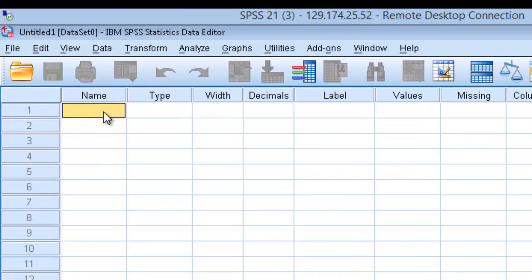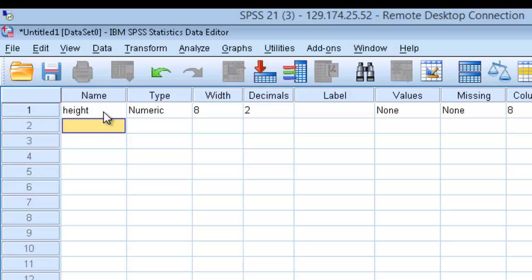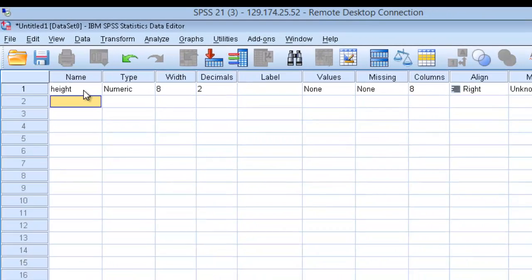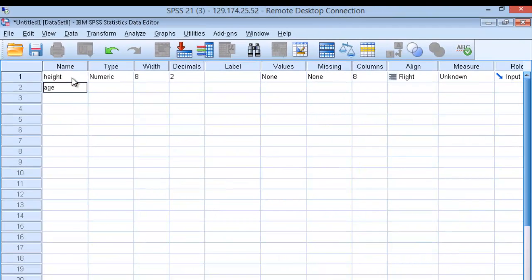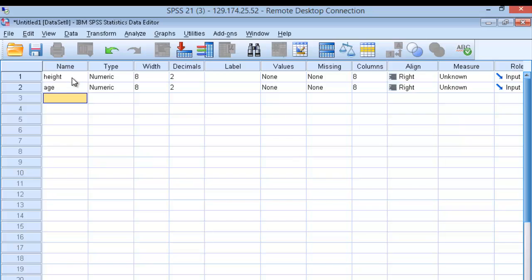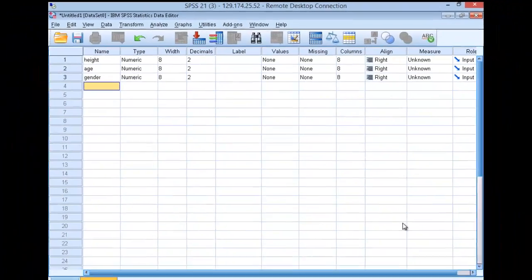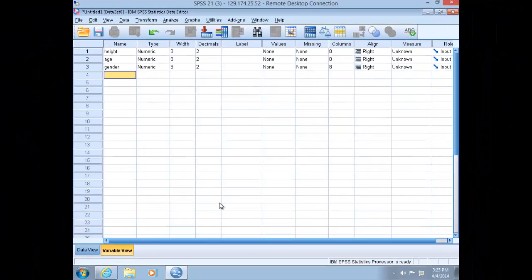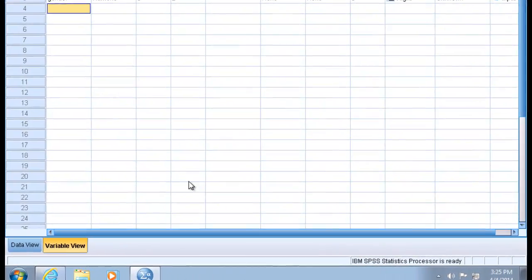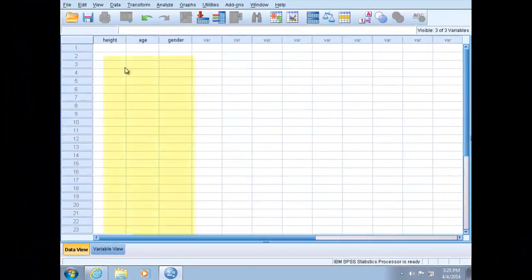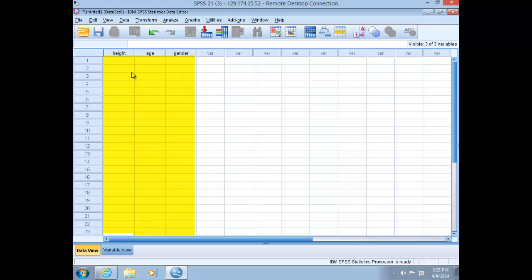Click in the cell and quickly enter height, age, and gender. Once you've defined variables in Variable View, switch over to Data View. Data View now shows the variables as columns and cases, or observations, as rows.